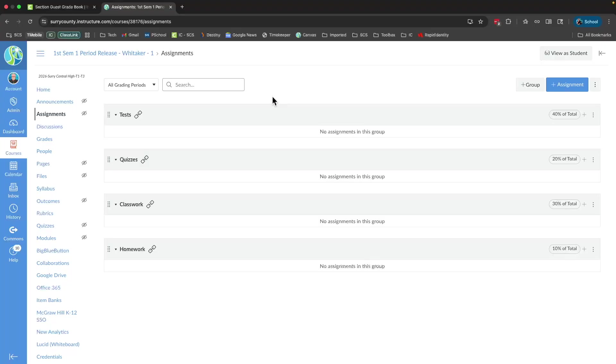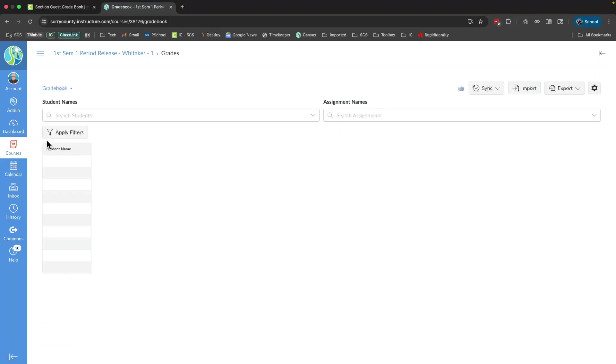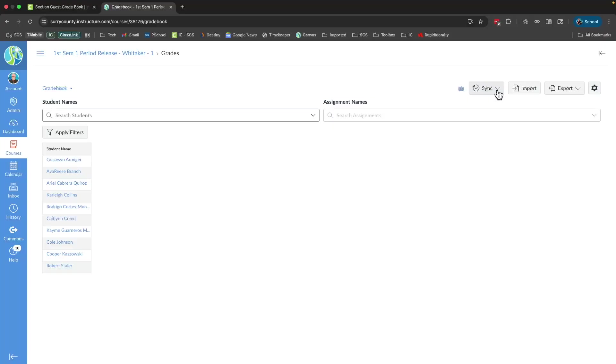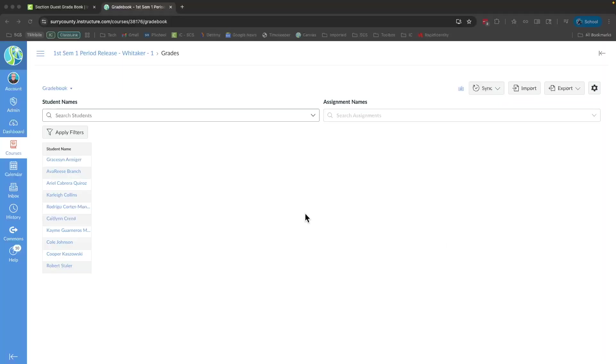Syncing between Canvas and Infinite Campus should occur nightly, but if you need to force a sync, you can do so under your grades in your gradebook section. The sync option is right here. Just click that to force a sync between the two platforms. While there are many other options inside the gradebook in Infinite Campus, we still primarily want to use Canvas as our main source, just syncing everything as I've shown you in this video back to Infinite Campus. With that said, that concludes this video, and you should be ready to put grades inside of Infinite Campus.